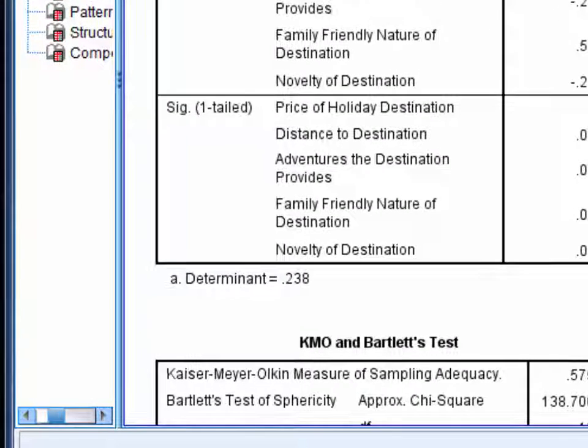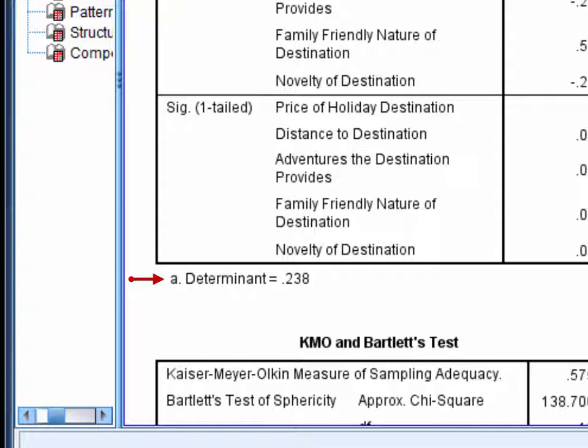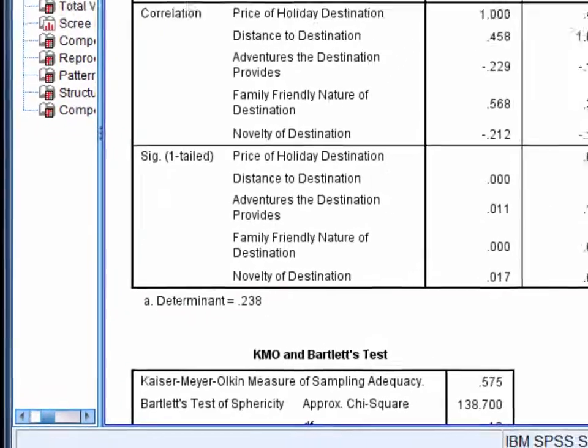Underneath the correlation matrix is the determinant. This is an indicator of multicollinearity. It should be greater than 0.00001, which it is here.